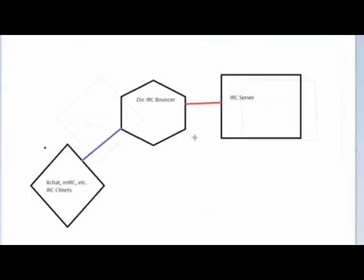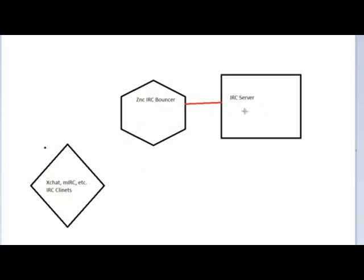When you set up a bouncer, you connect to the bouncer, and then the bouncer connects to the IRC server. So when your computer disconnects from the bouncer, the bouncer still receives the messages from the IRC server, allowing you to still reconnect to the server and receive all your messages, and see who might have left a nasty comment about you because you didn't give some random guy his chan off.